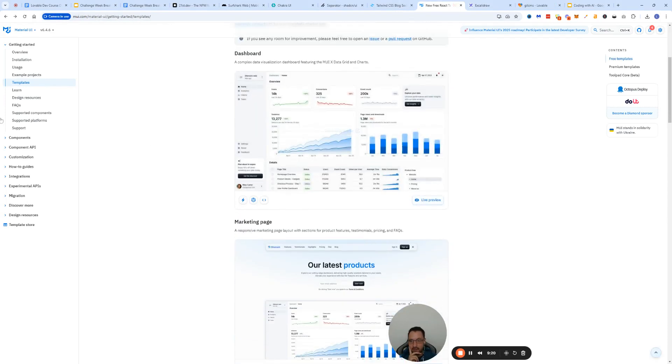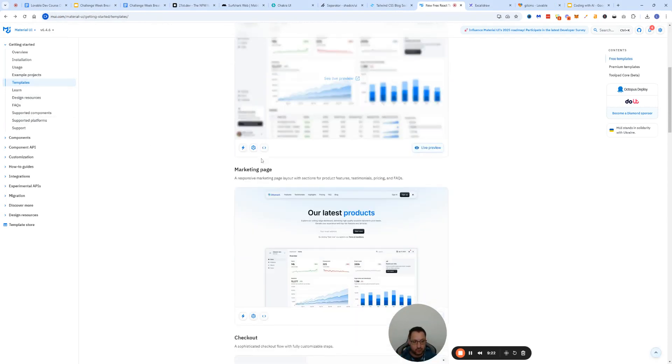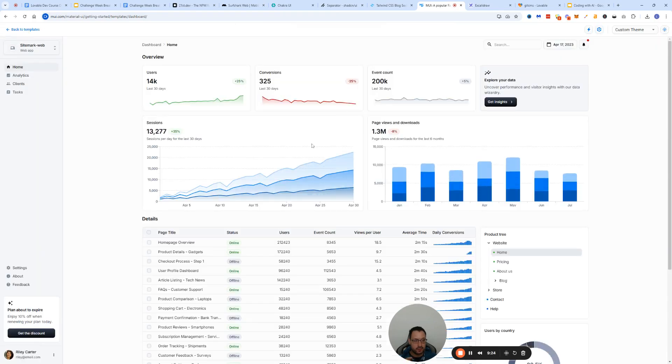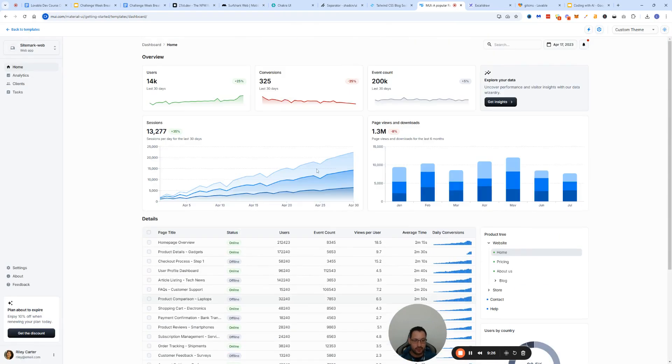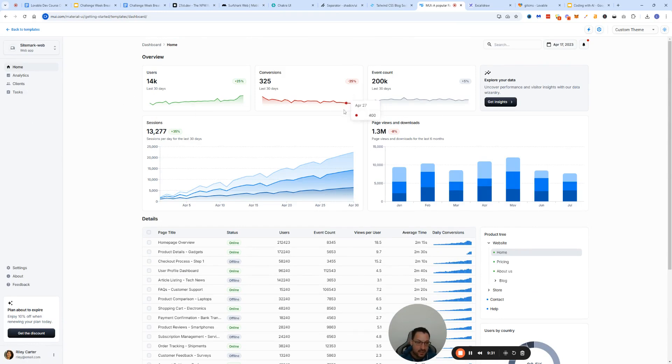One other one that I like is called Material UI because Material UI gives you full templates. For instance here you can get a full live dashboard preview.